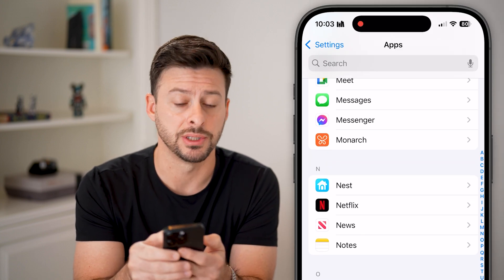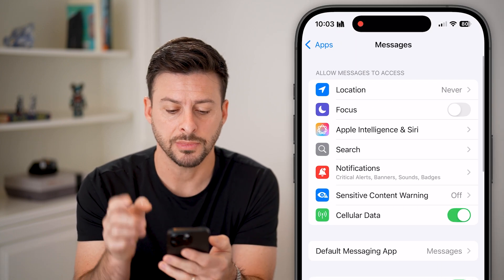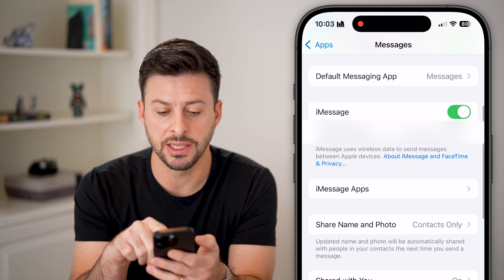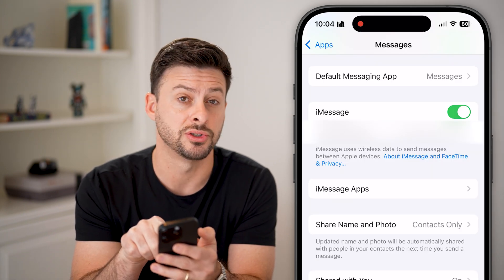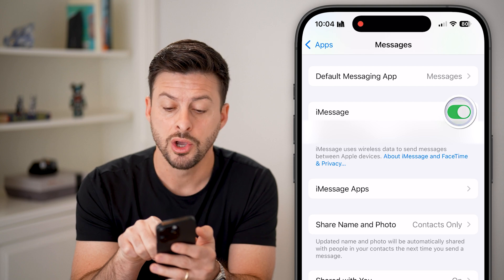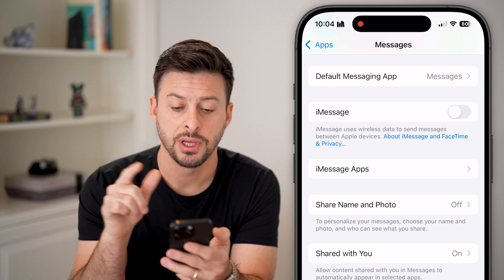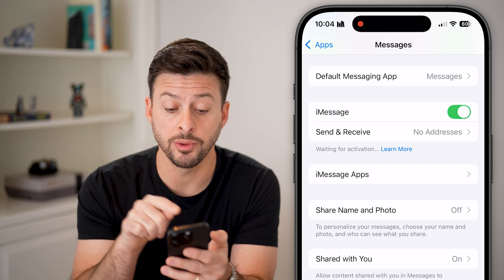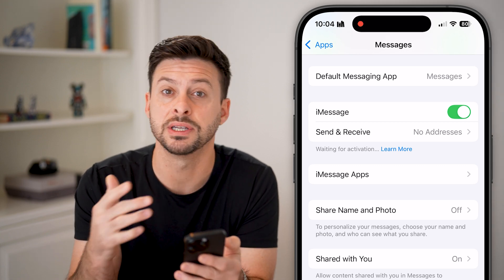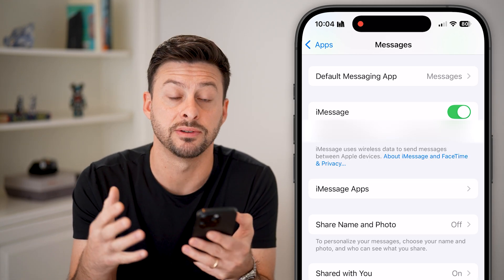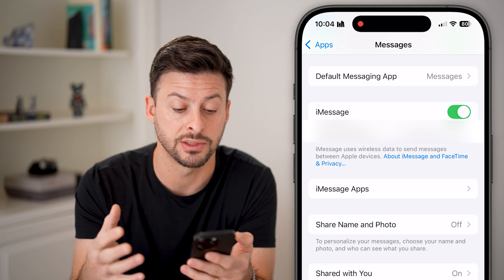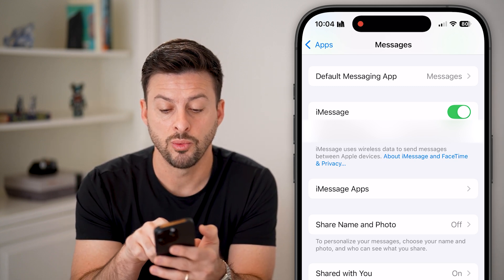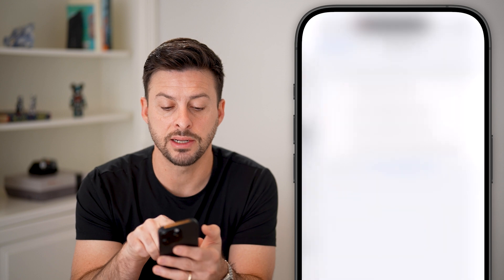Find Messages and tap on that. The very first thing you'll see is iMessage, which is toggled on. Turn off iMessage, wait a few seconds, then turn it back on. You'll see it says 'Waiting for Activation' — this means it's going to reactivate your iMessage. After that it should be working better. Now hit Send and Receive.